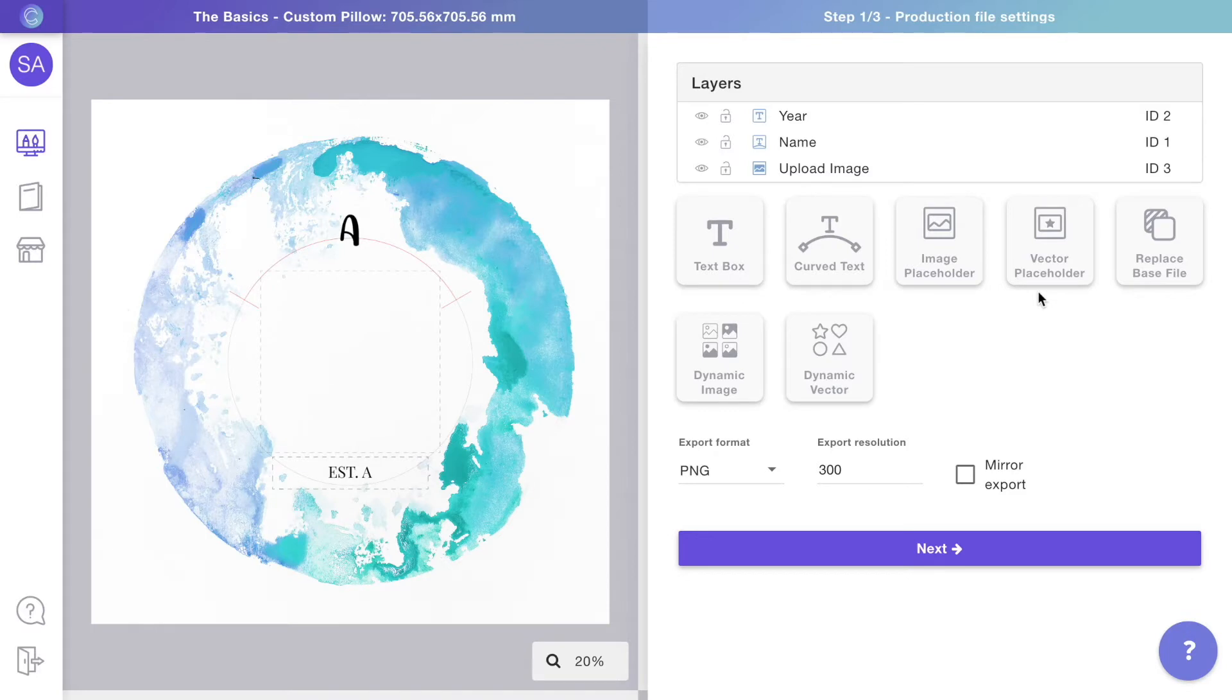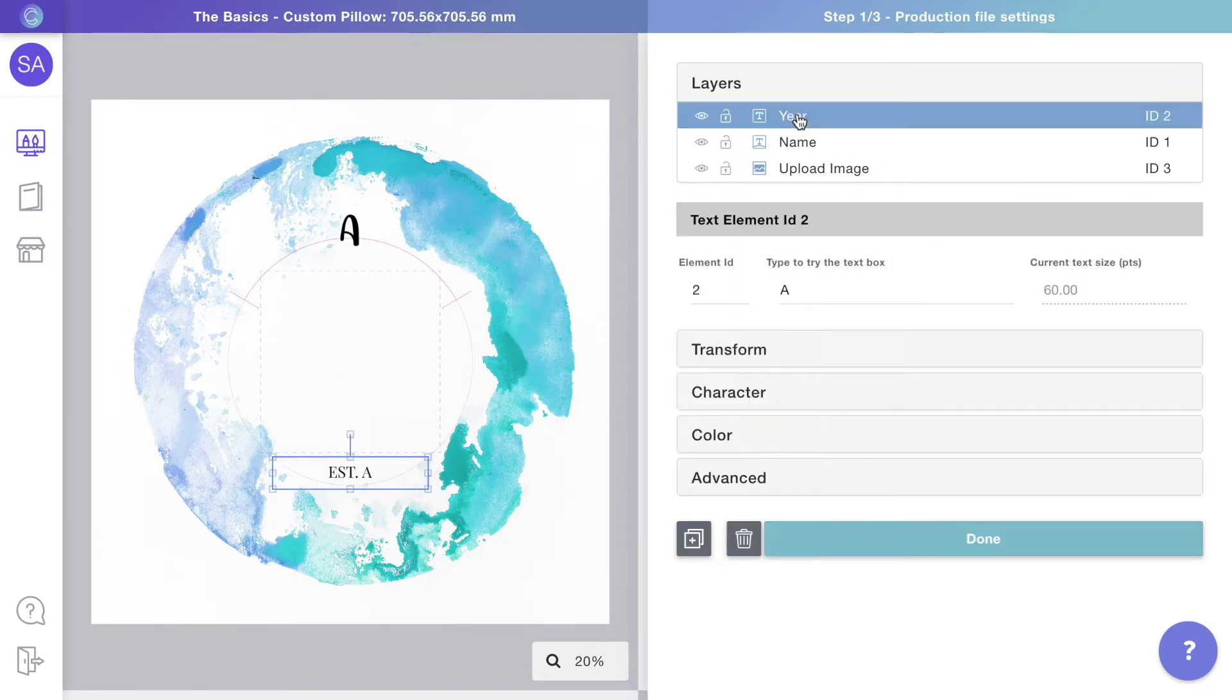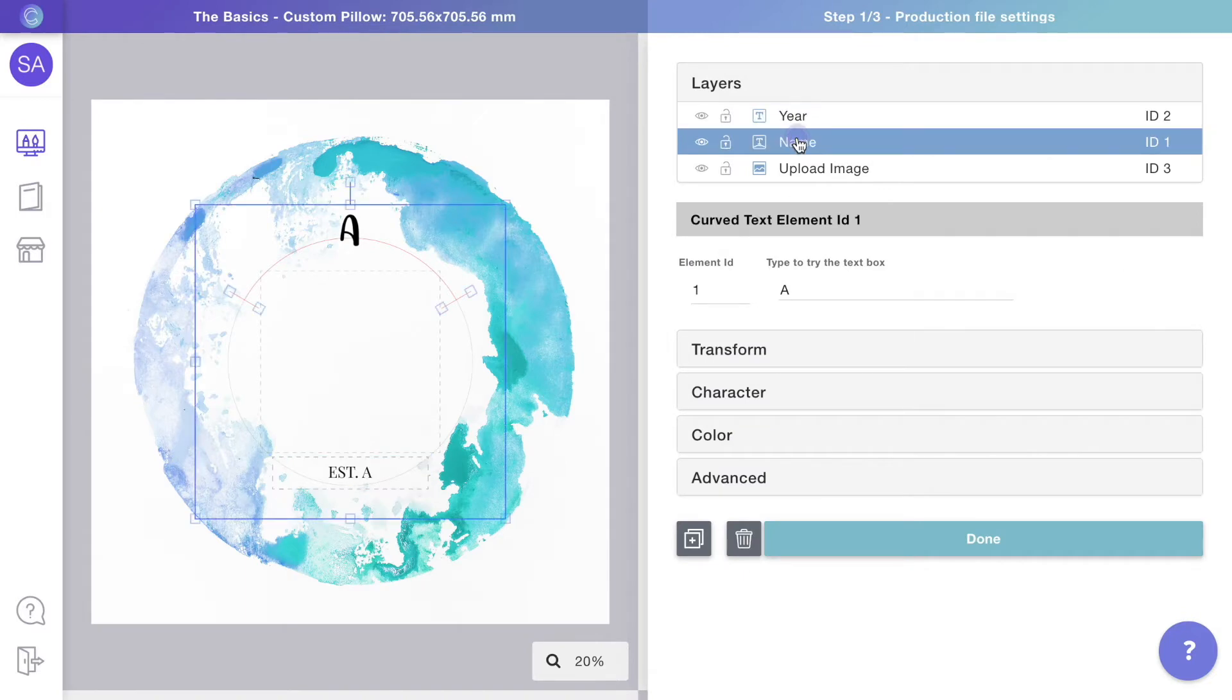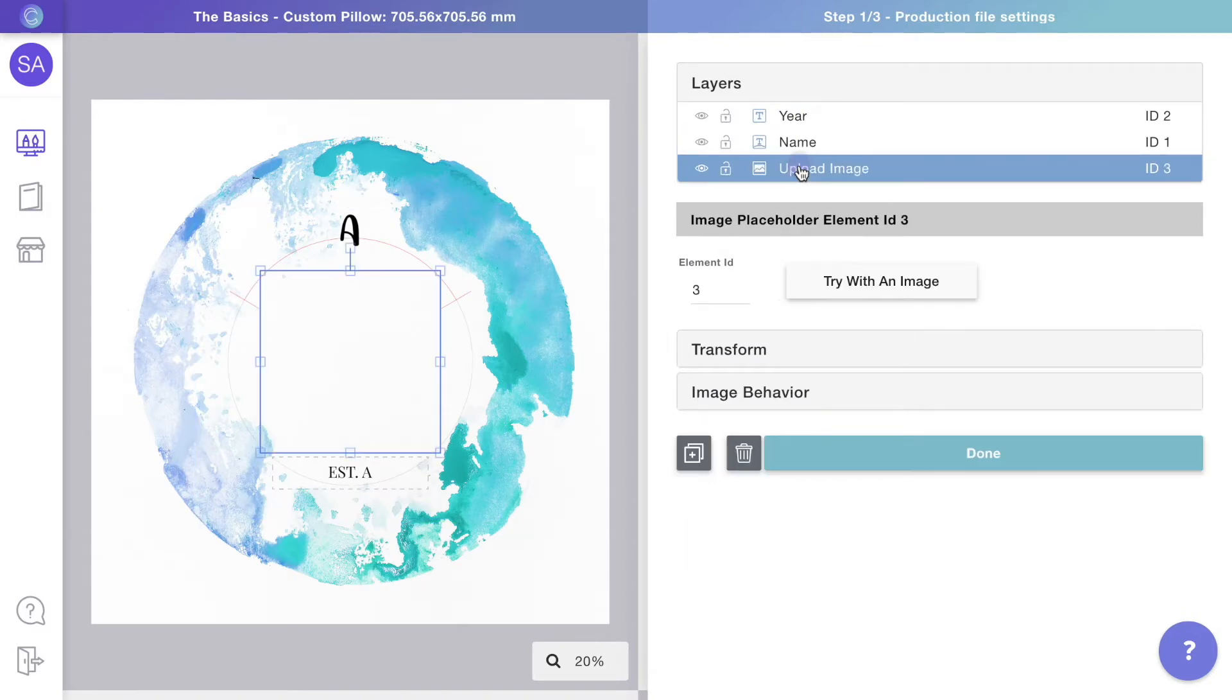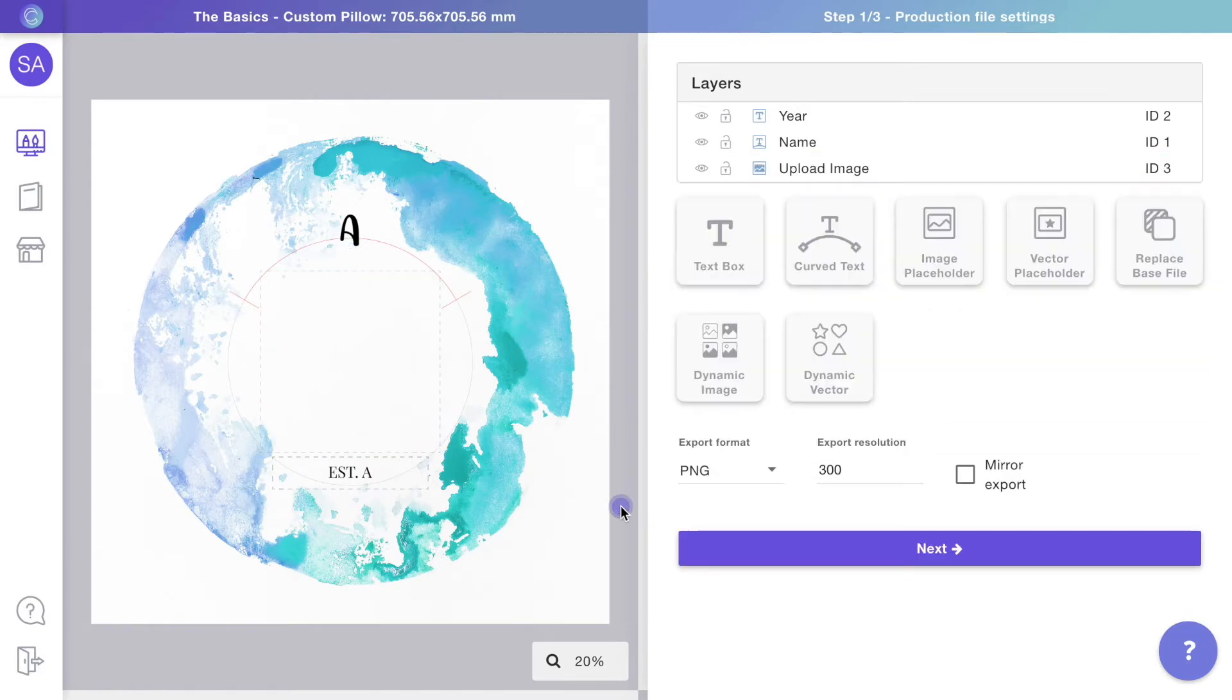Templates have two main parts. The first one is the production file. This is what will be used to generate the ready-to-print file you'll get with every order. As you can see, it has all the personalizable elements of the design like texts and images, and any other elements that are important for printing such as decorations and crop marks.